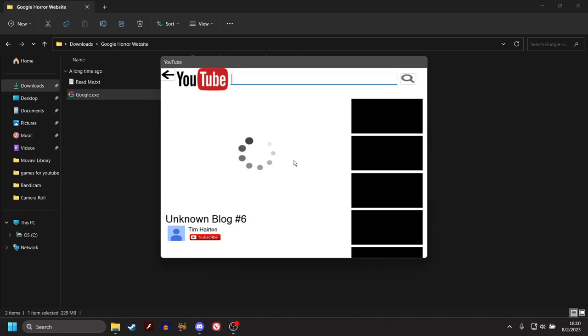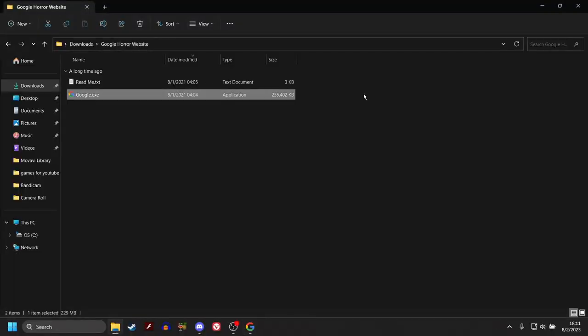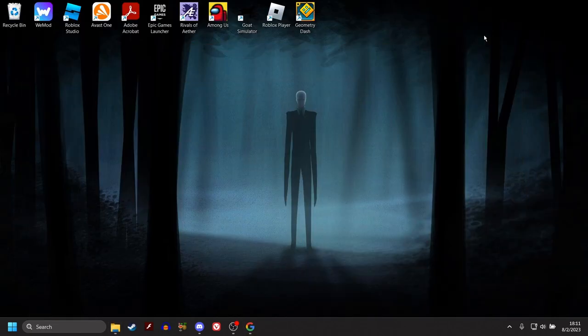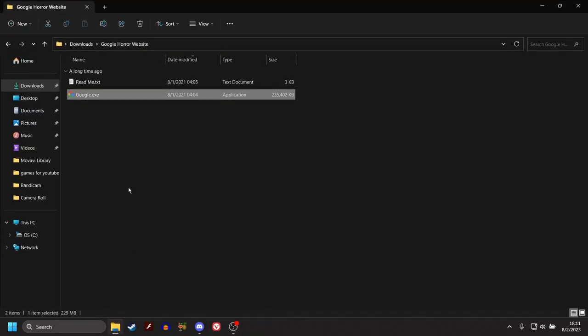What the fuck? Unknown blog number six by Tim Hairton. What the fuck? Jesus Christ. It didn't scare me, but man. I got me some Dr. Pepper, but holy mother of God. Is that it? Thank God my volume is at 60.